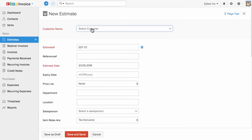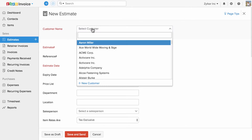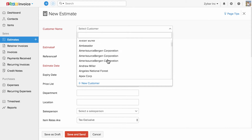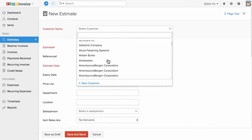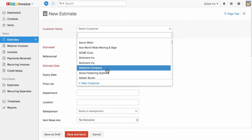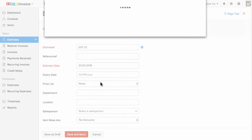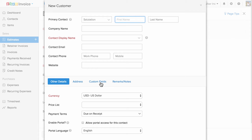Start by filling in your customer name. If you have already added the list of customers under the contact section, they will be displayed in the drop-down. To add a new one, you can use the plus new customer option.